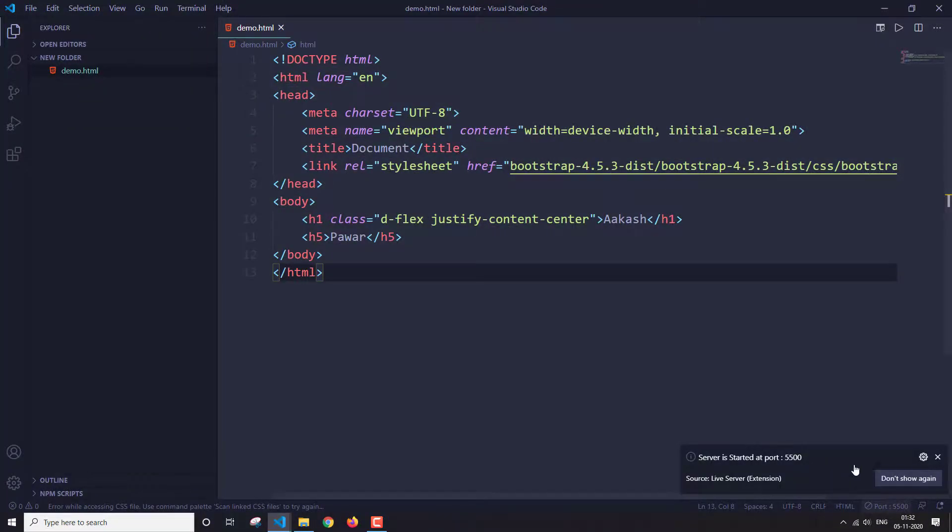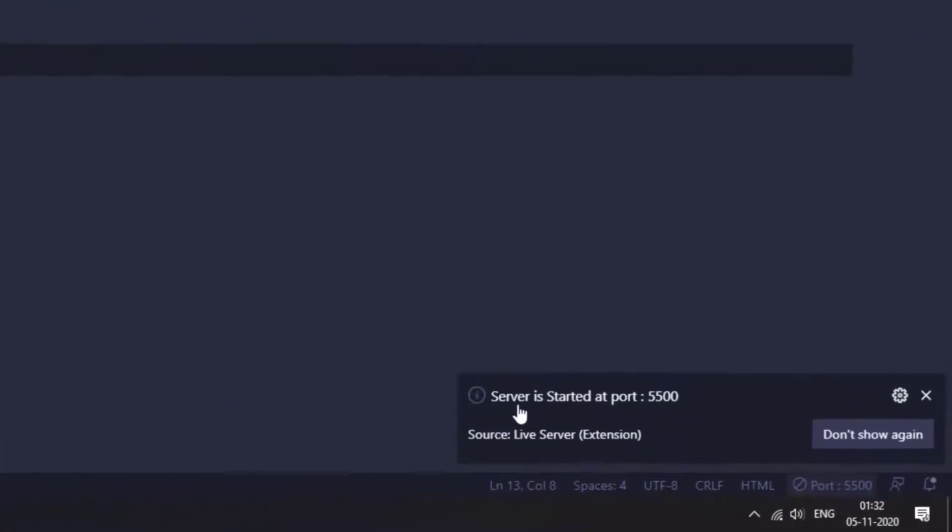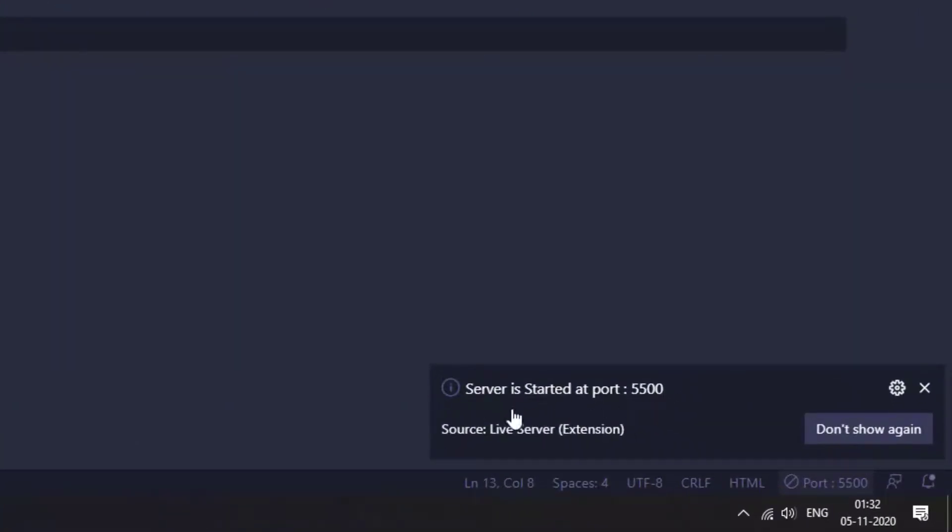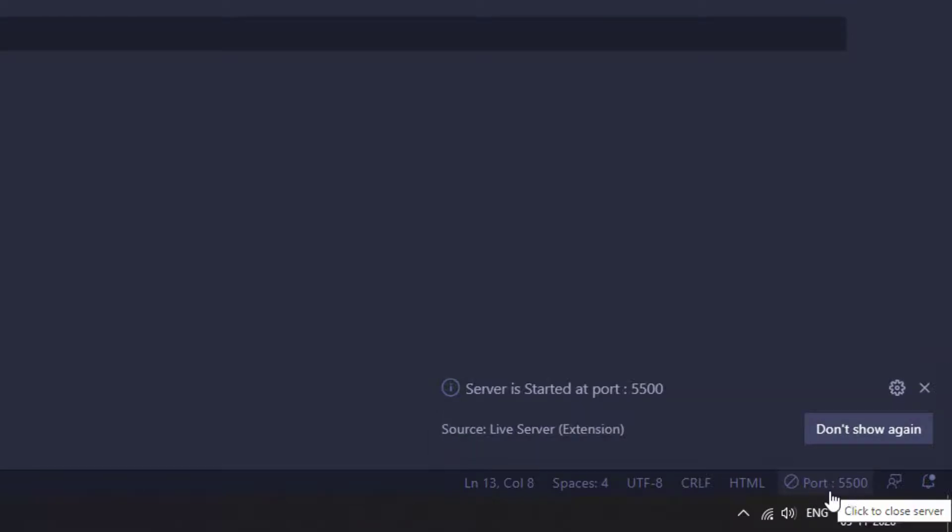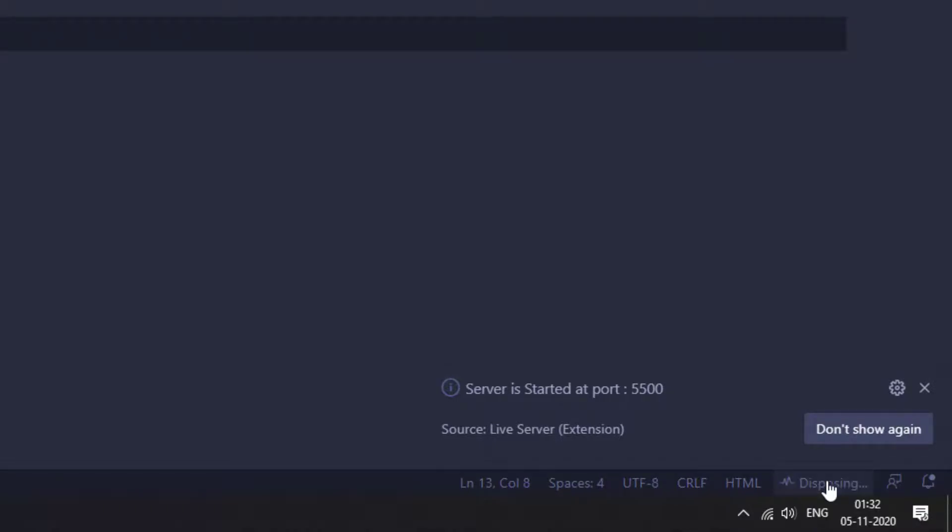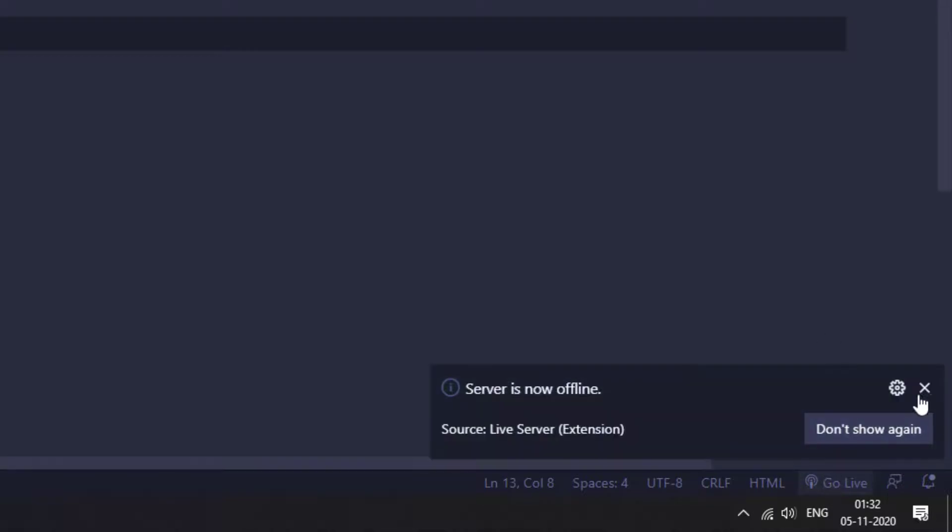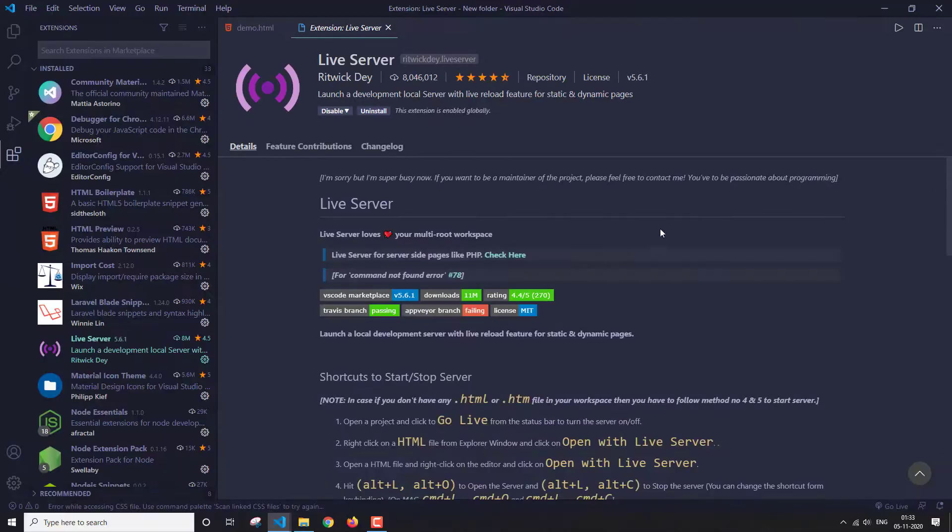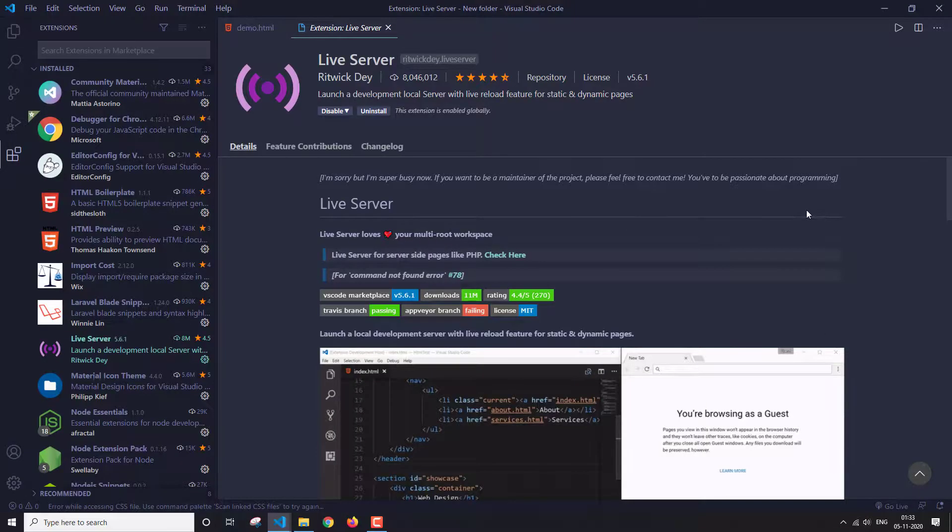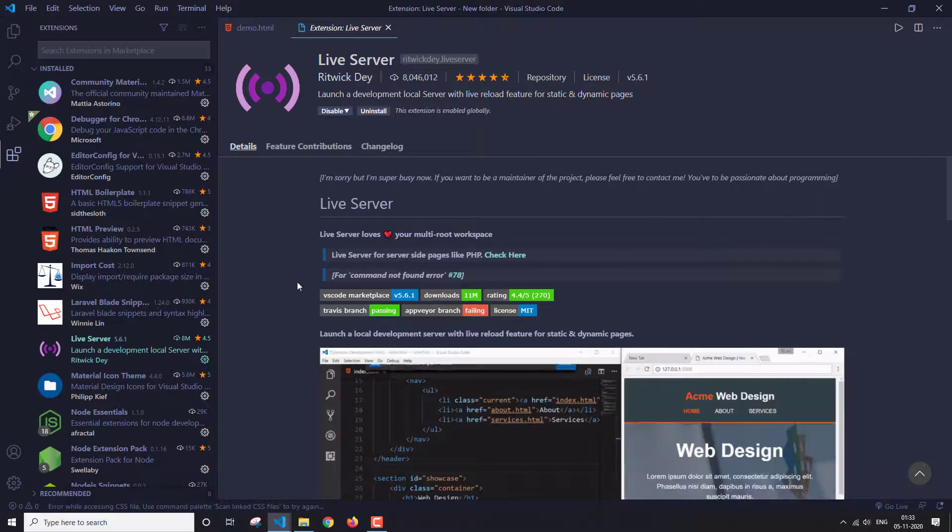If you see here, it is showing us the message that the server is started, and it is showing us the port number here. If you click on it again, then it is just going to stop the server. So this is the live server extension.